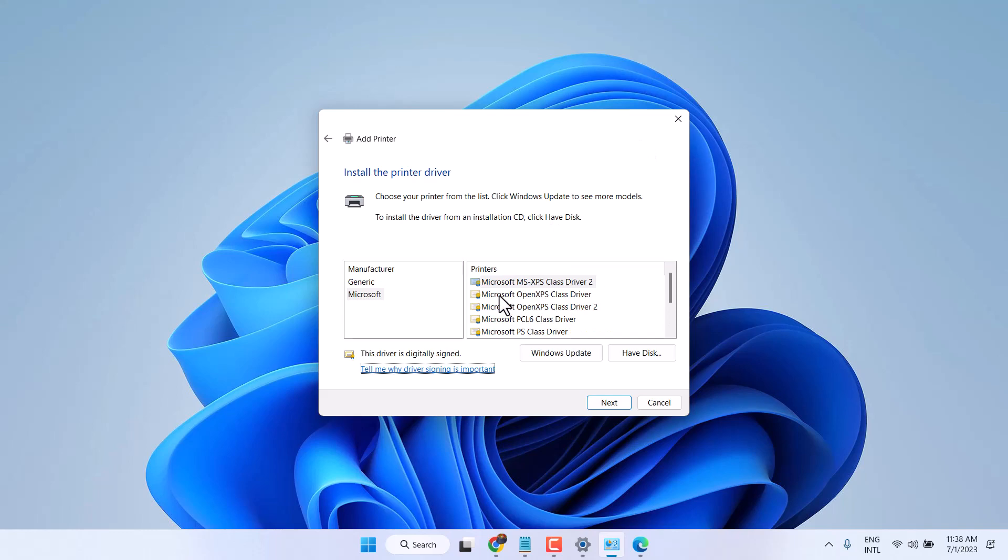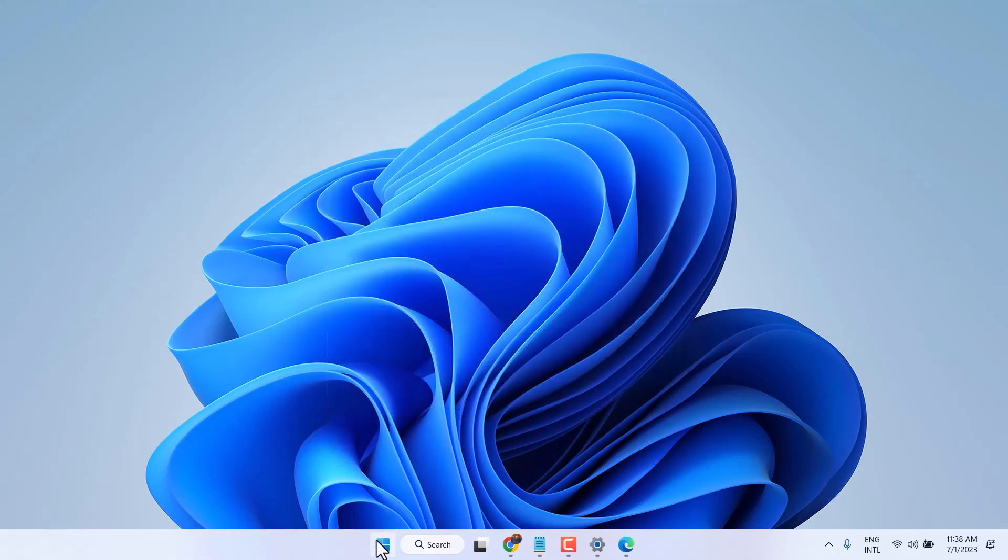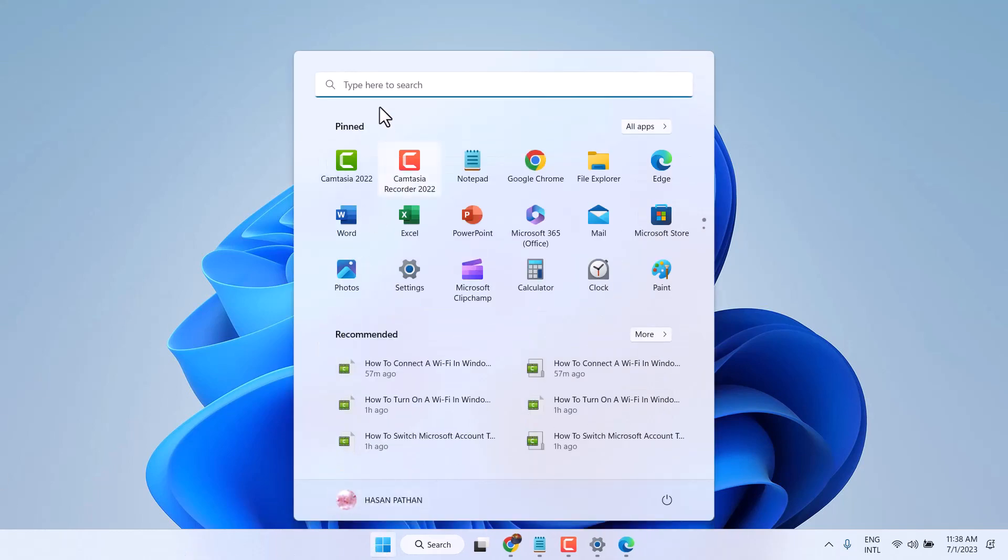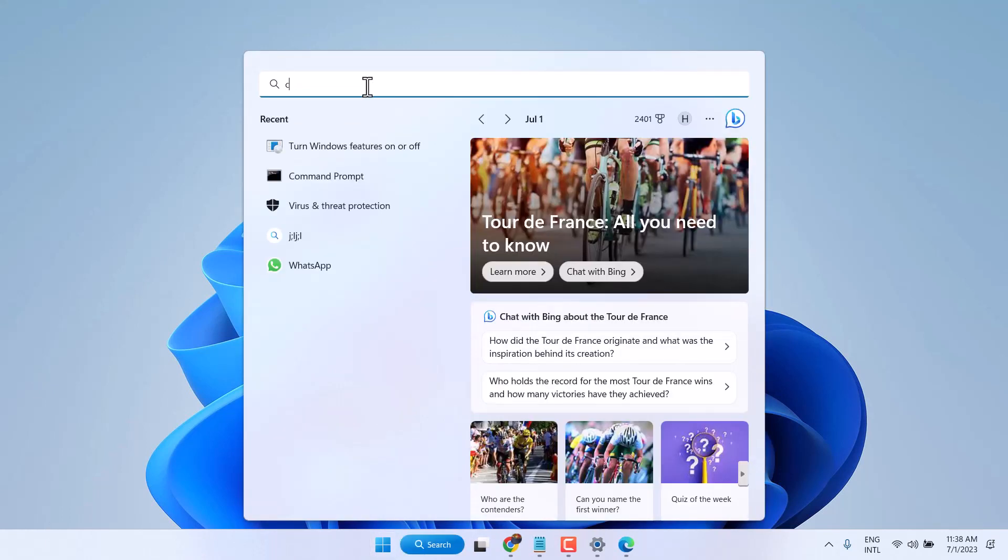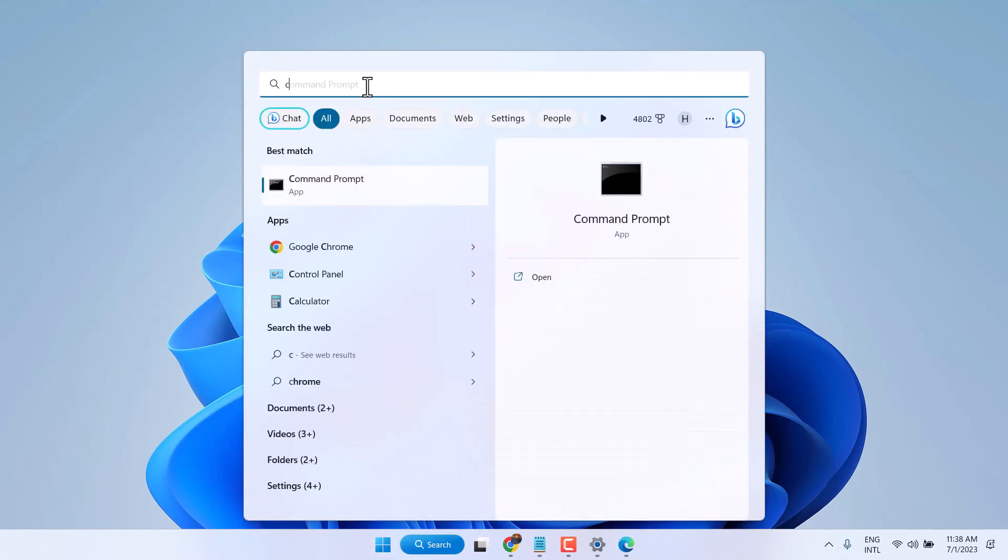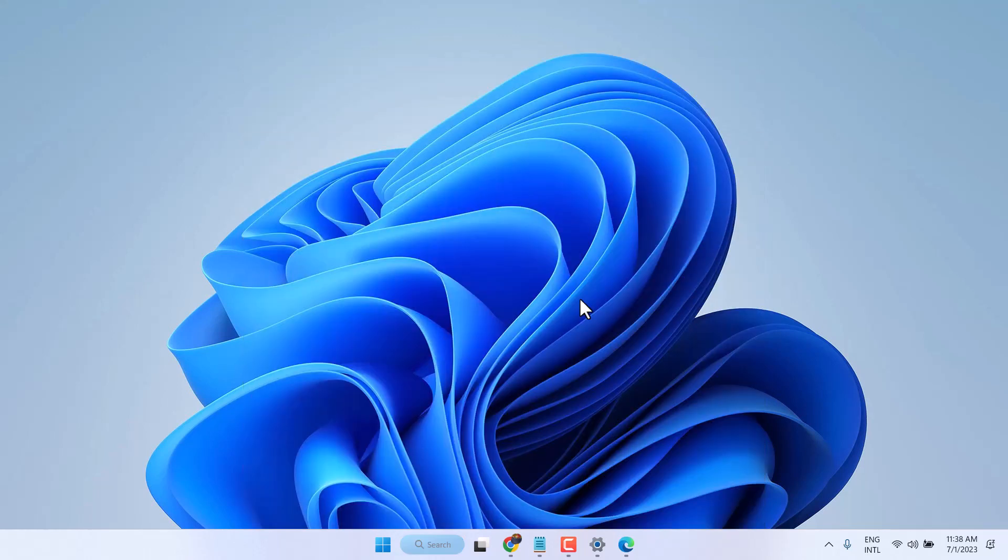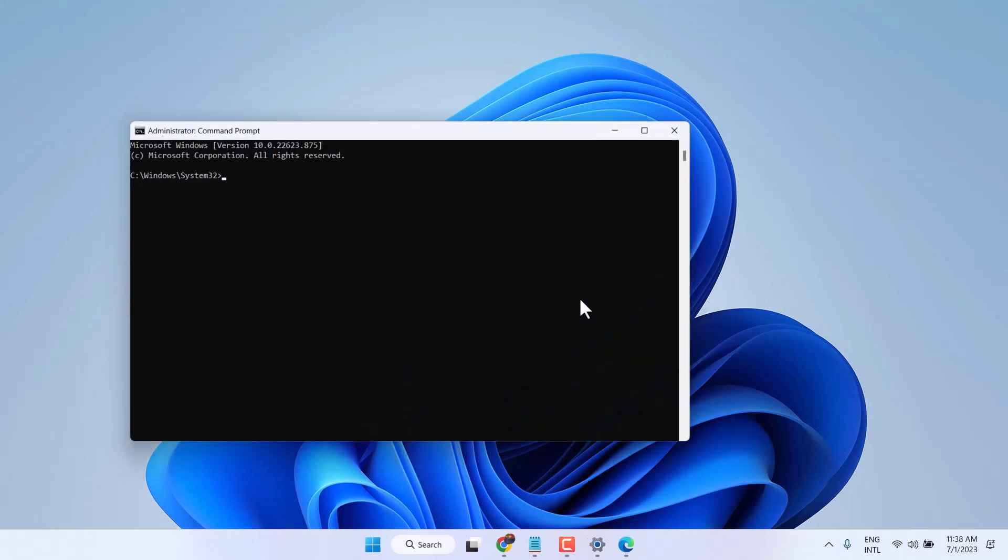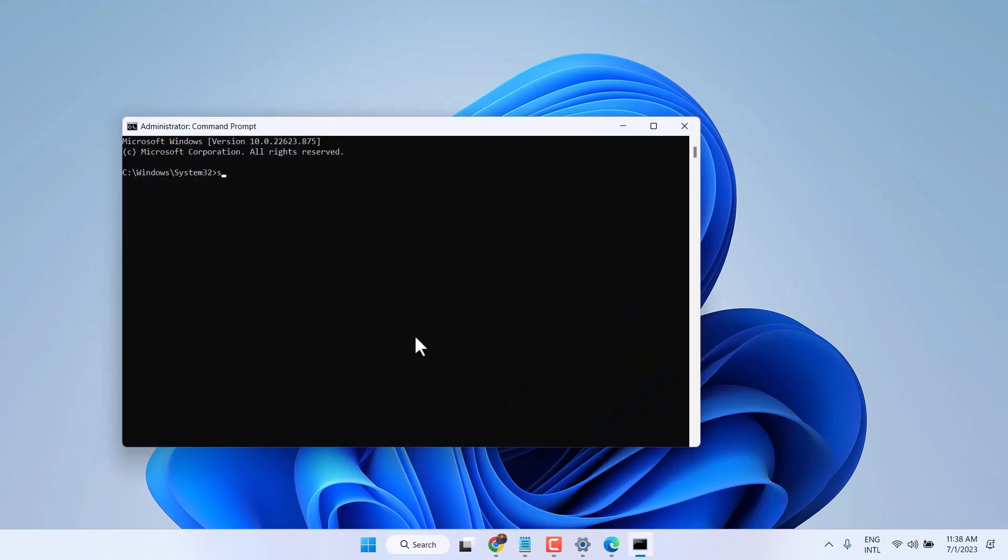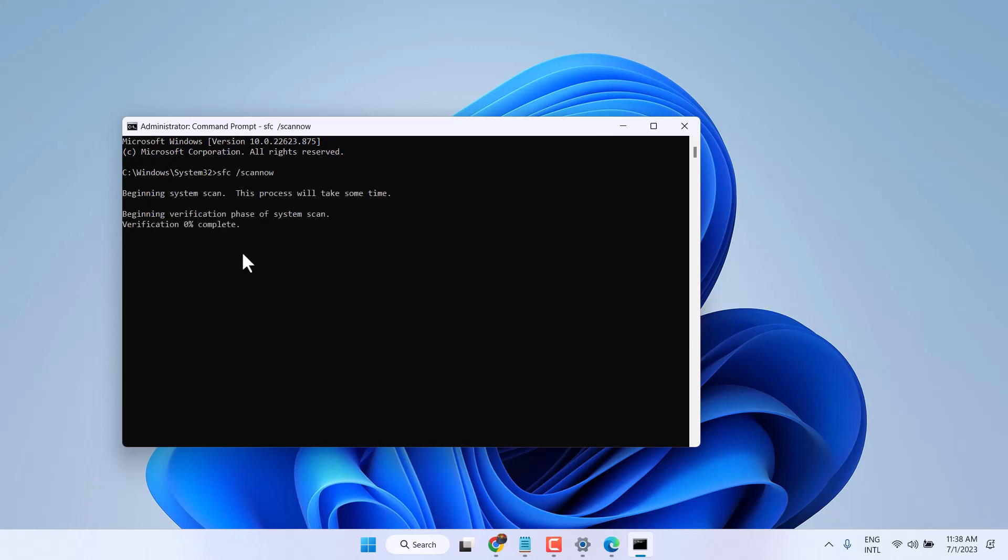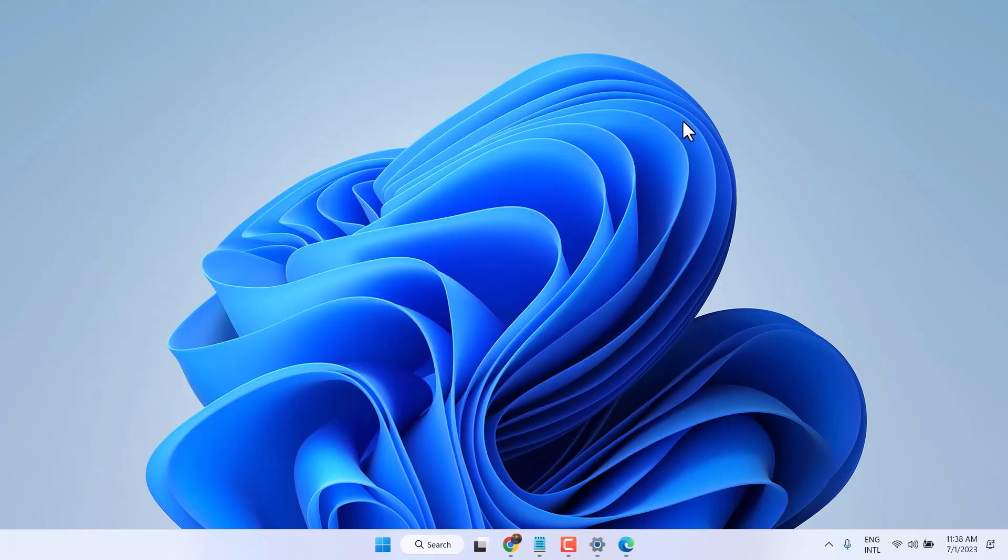Hopefully after restart you will see that feature here. And if still you are facing a problem, so type this command: Command Prompt CMD and run as administrator. Type here SFC space slash scan now. Complete this scanning process, and once this completes, exit and restart your system.